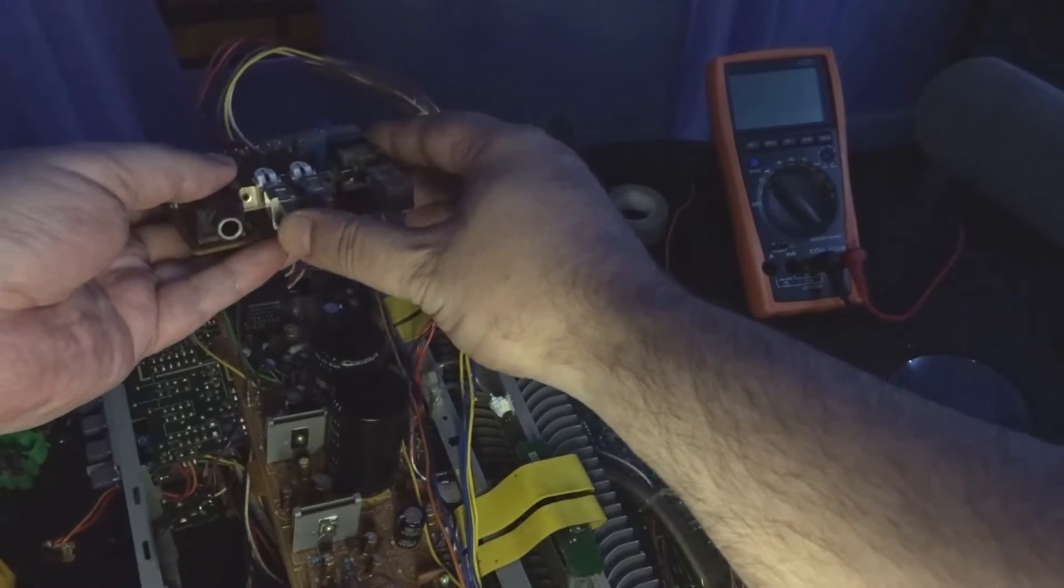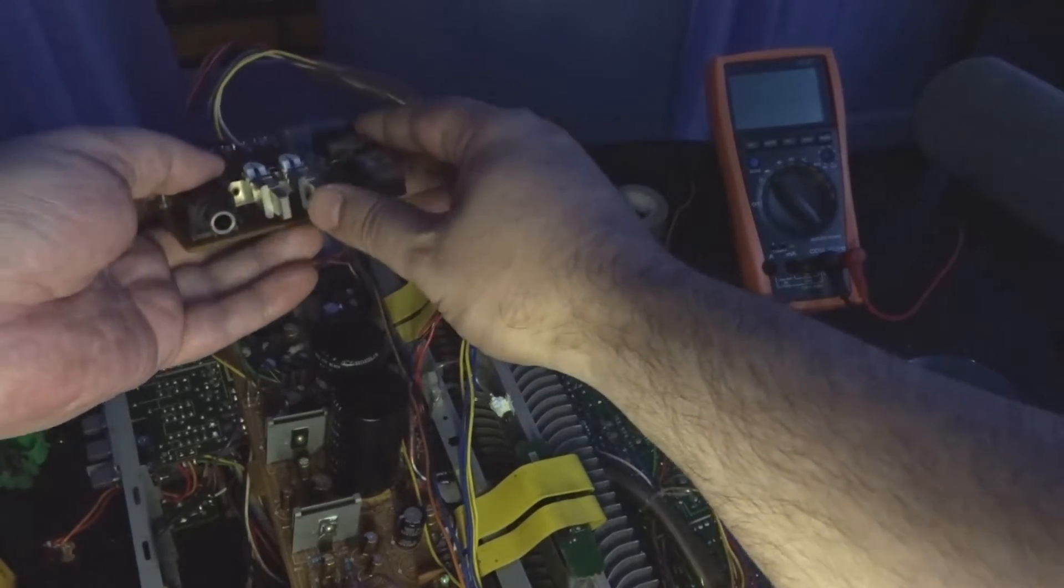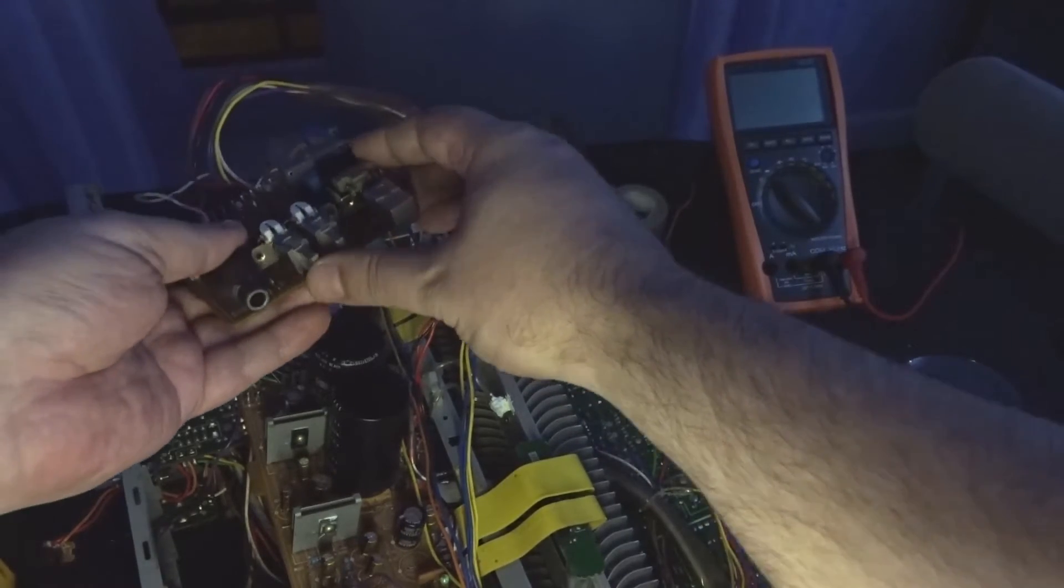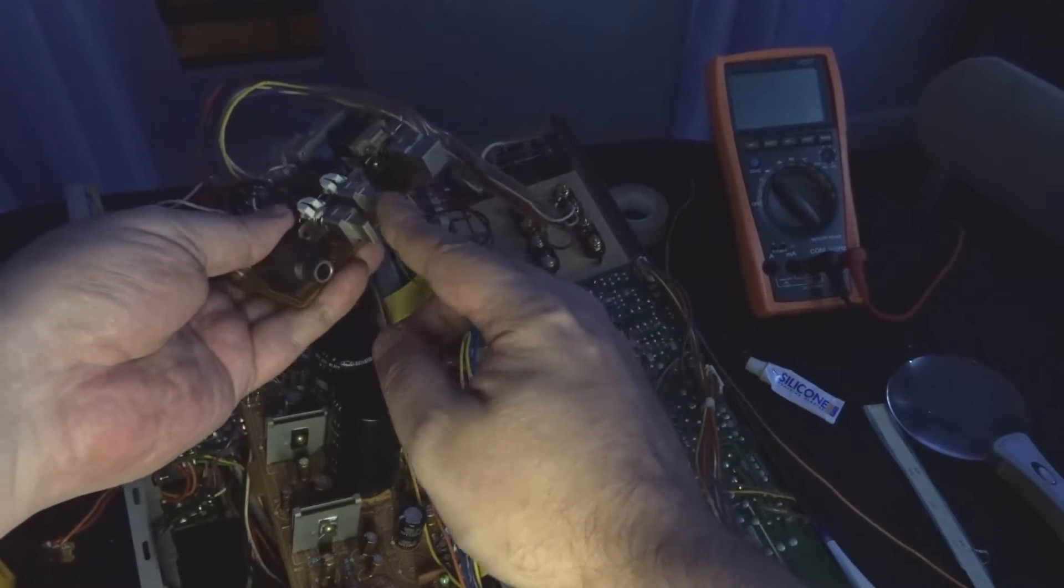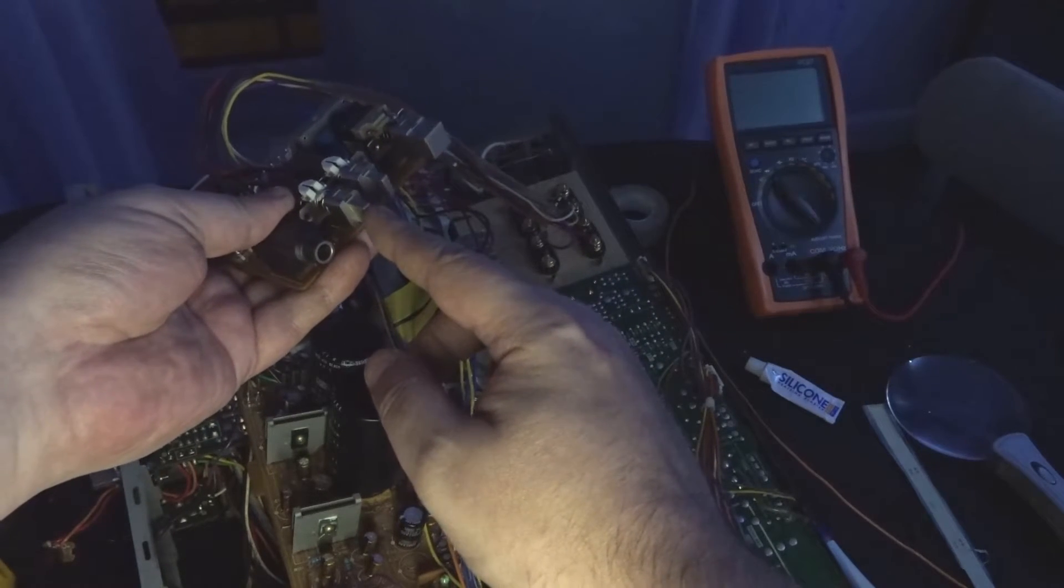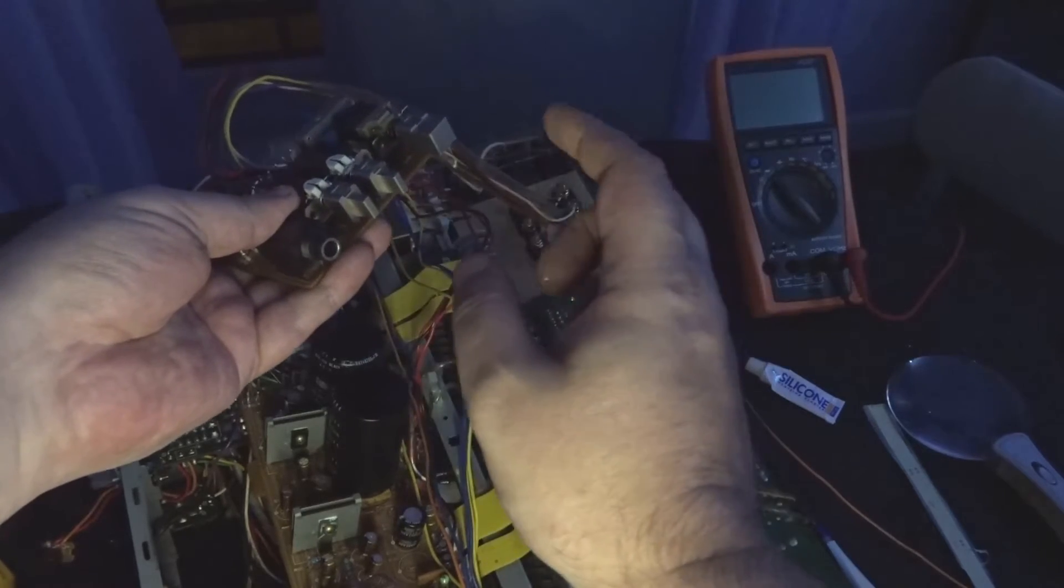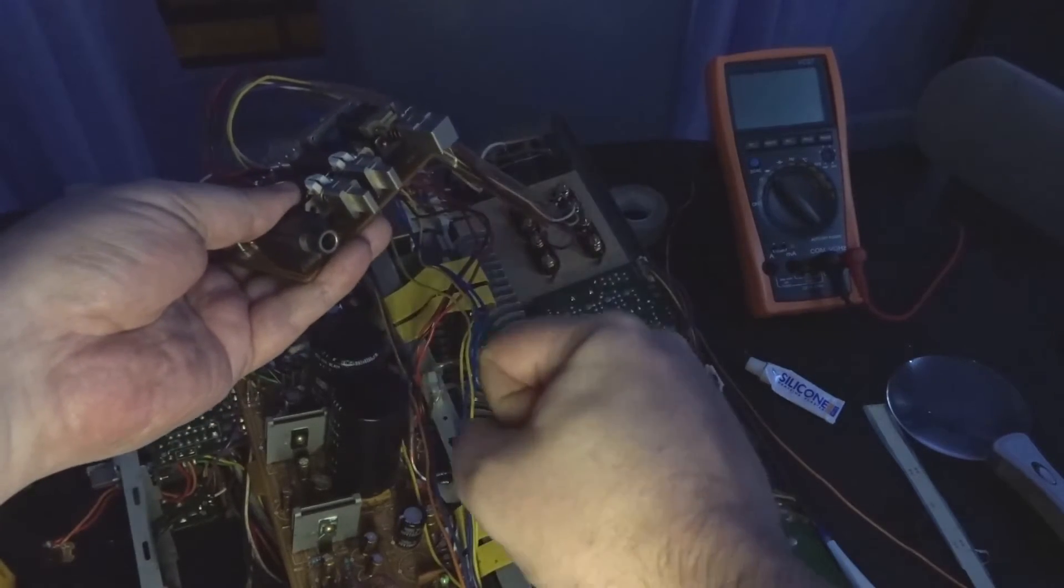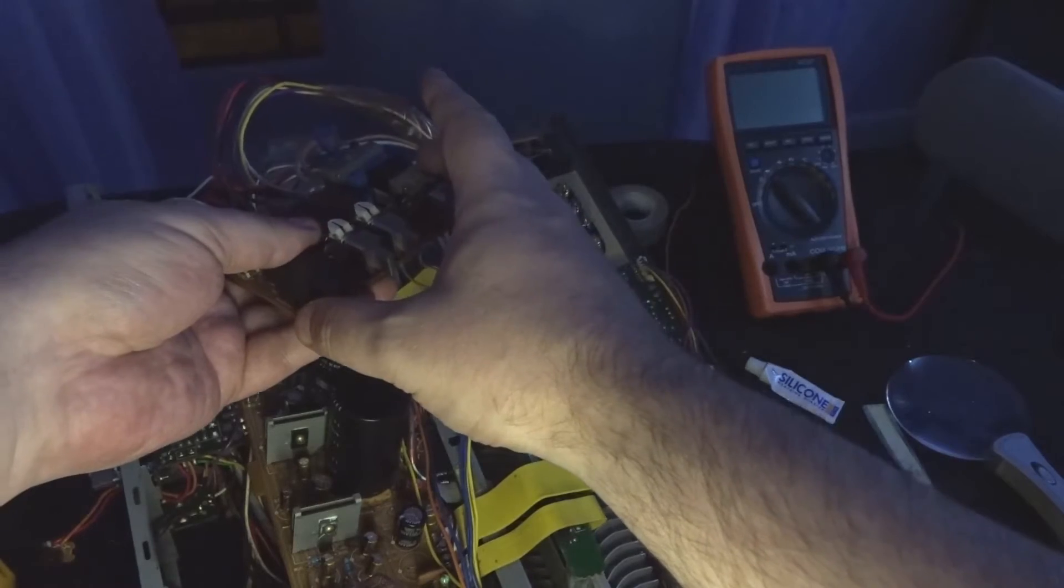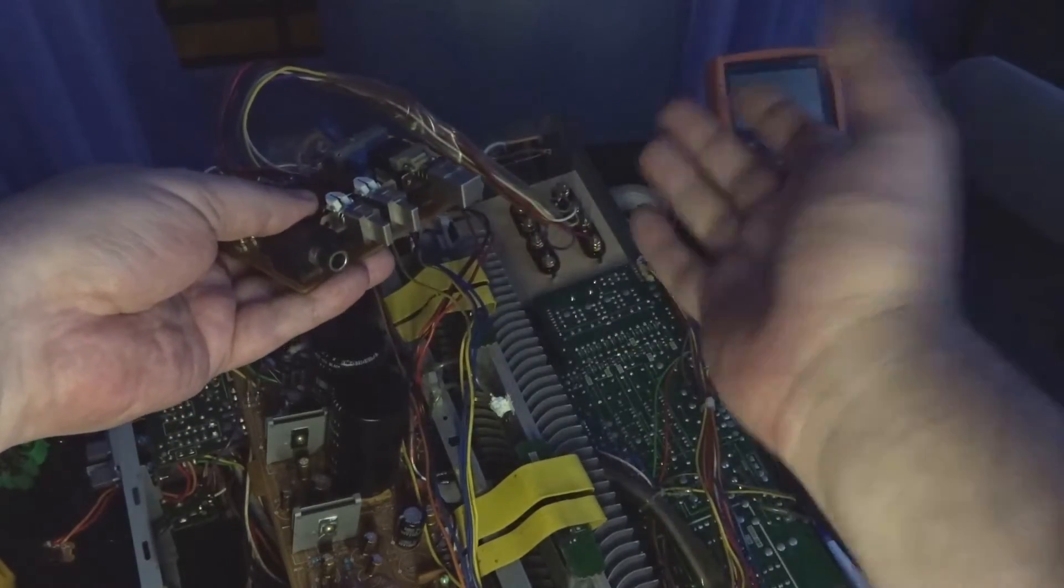And this is the A and B speaker select switches. At the moment what's happening is, when you press A it works, when you press B it works. When you press A and B together, because they're wired in series, they both go off.